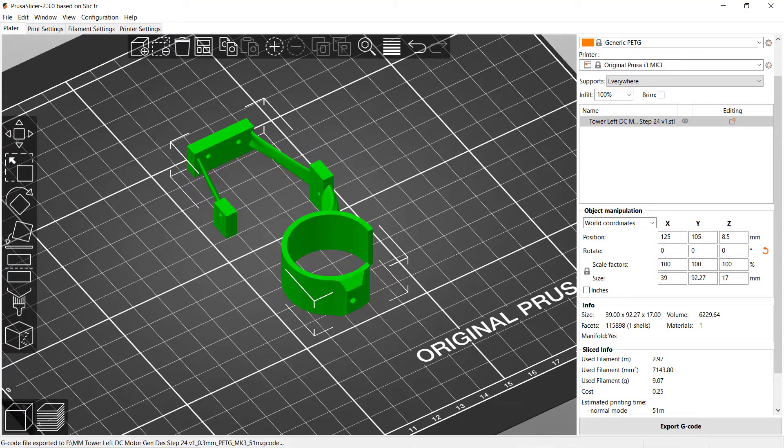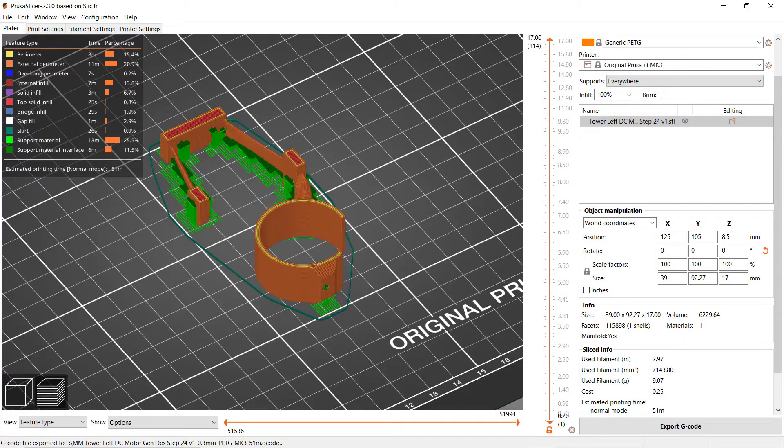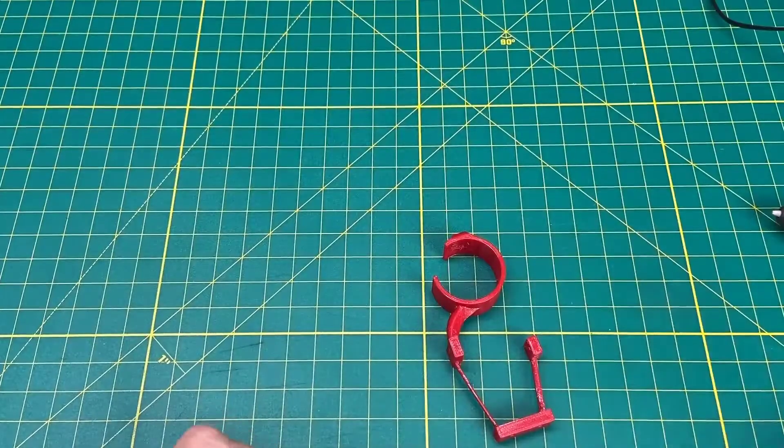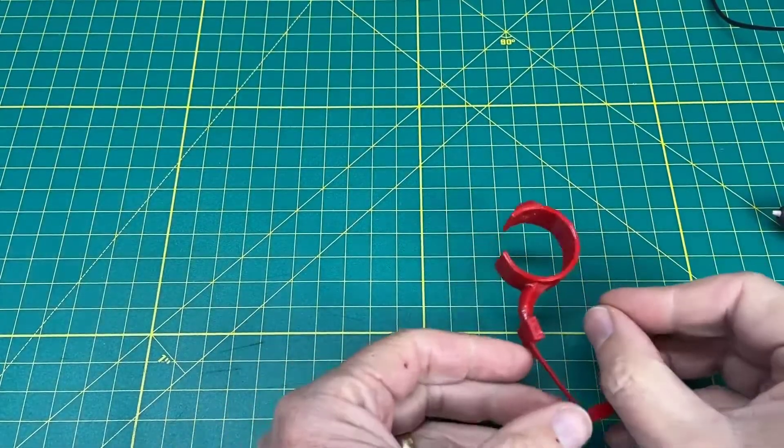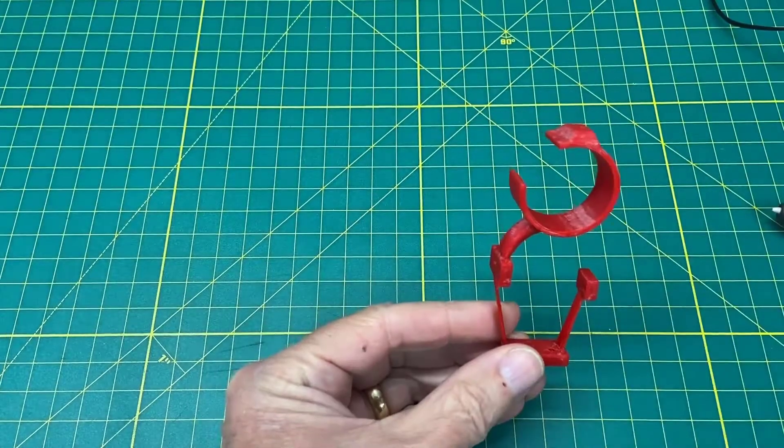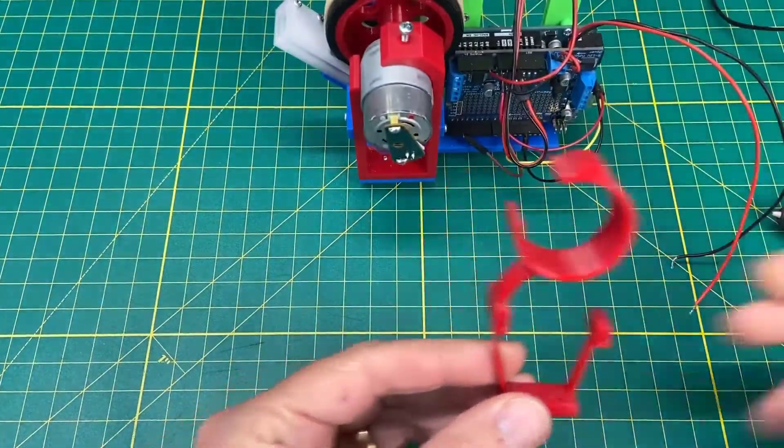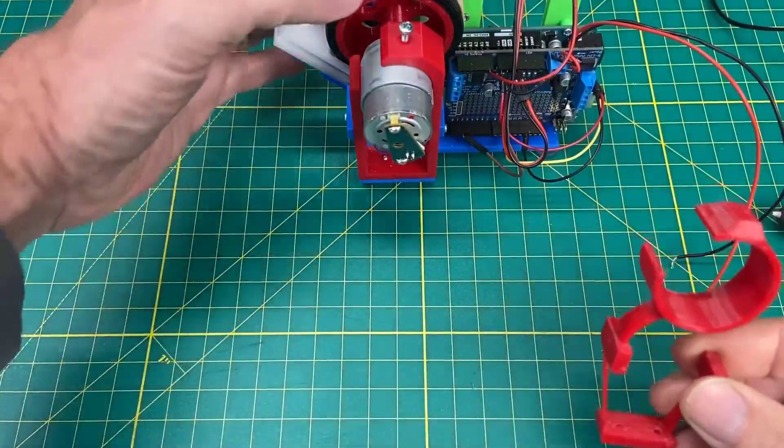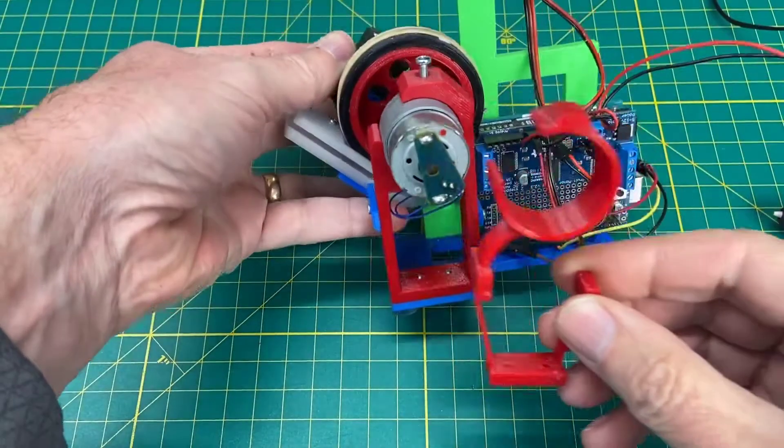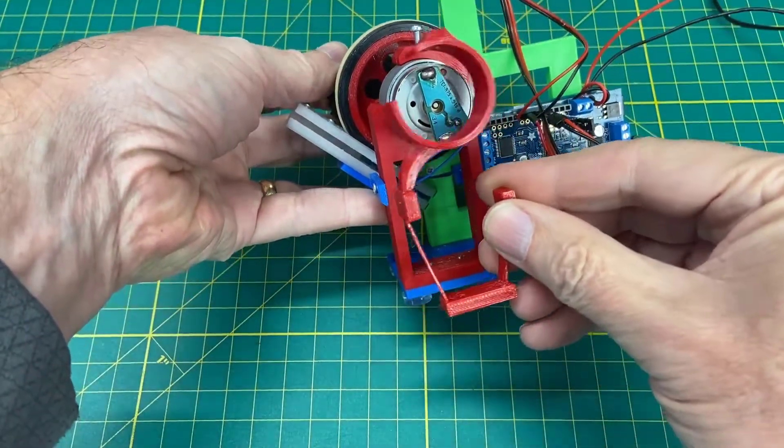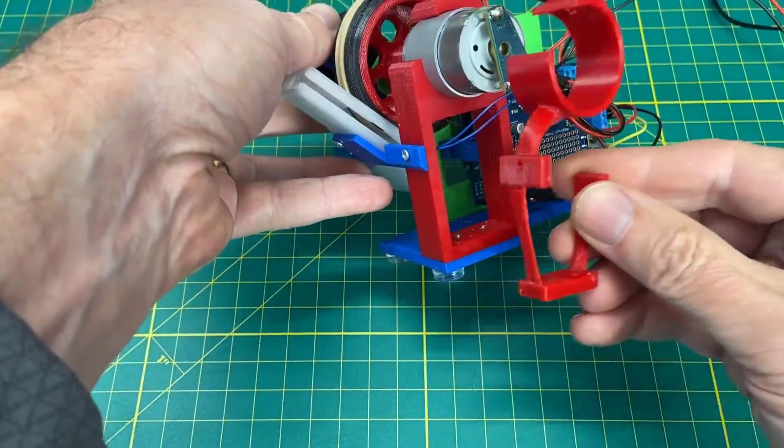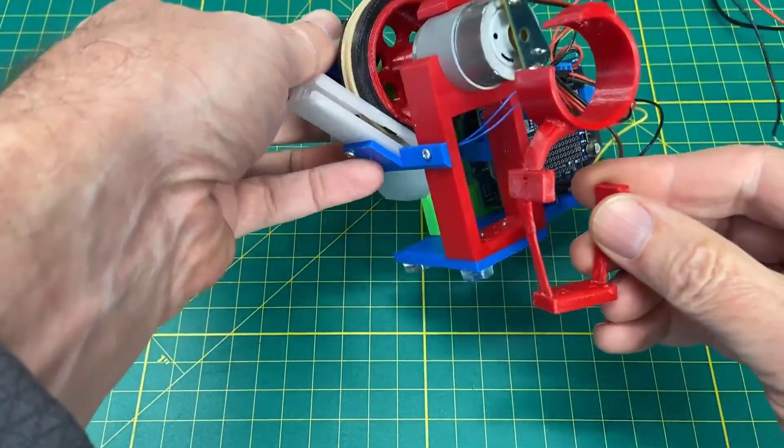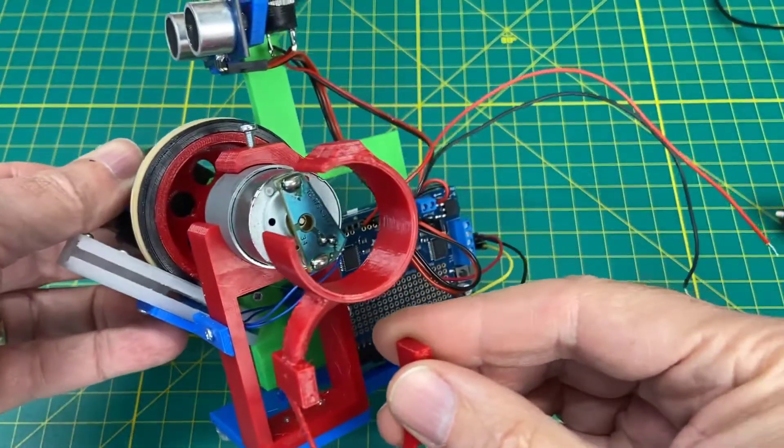Here's the part in our Prusa slicer software. Here it is sliced. And here it is after being printed. So it definitely matches the design we did in Fusion 360. And you can see it will fit. It will fit the motor. It will connect to the other parts of our M&M launcher assembly. No worries there at all.